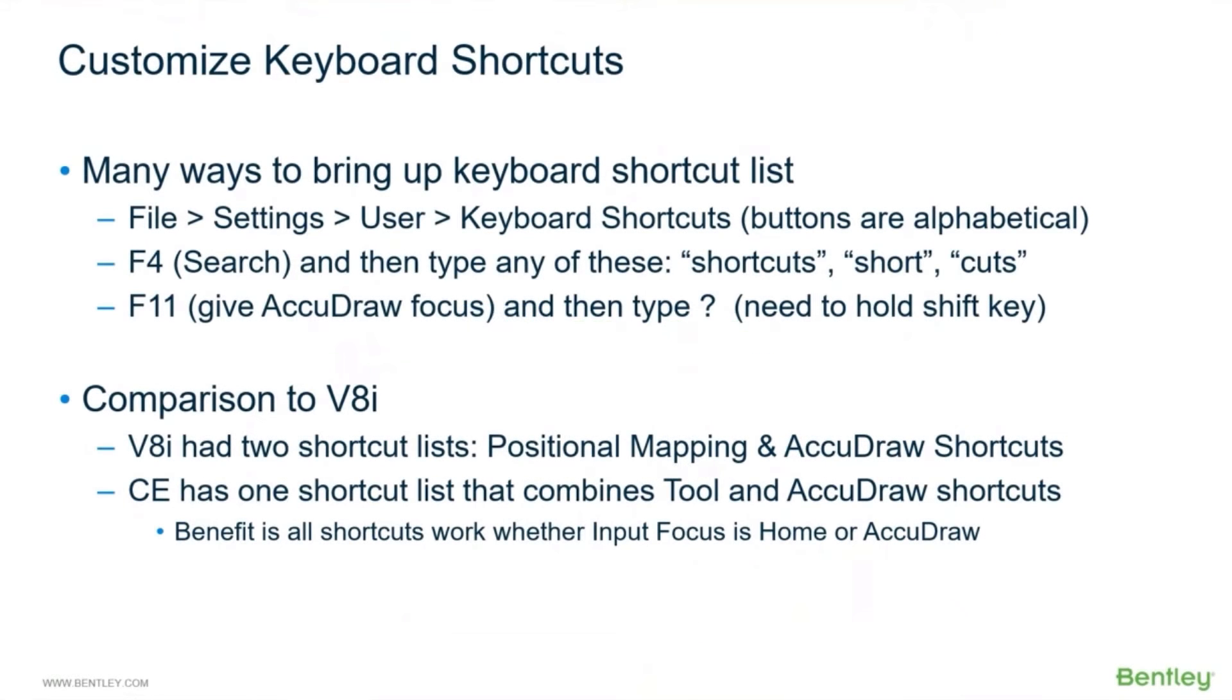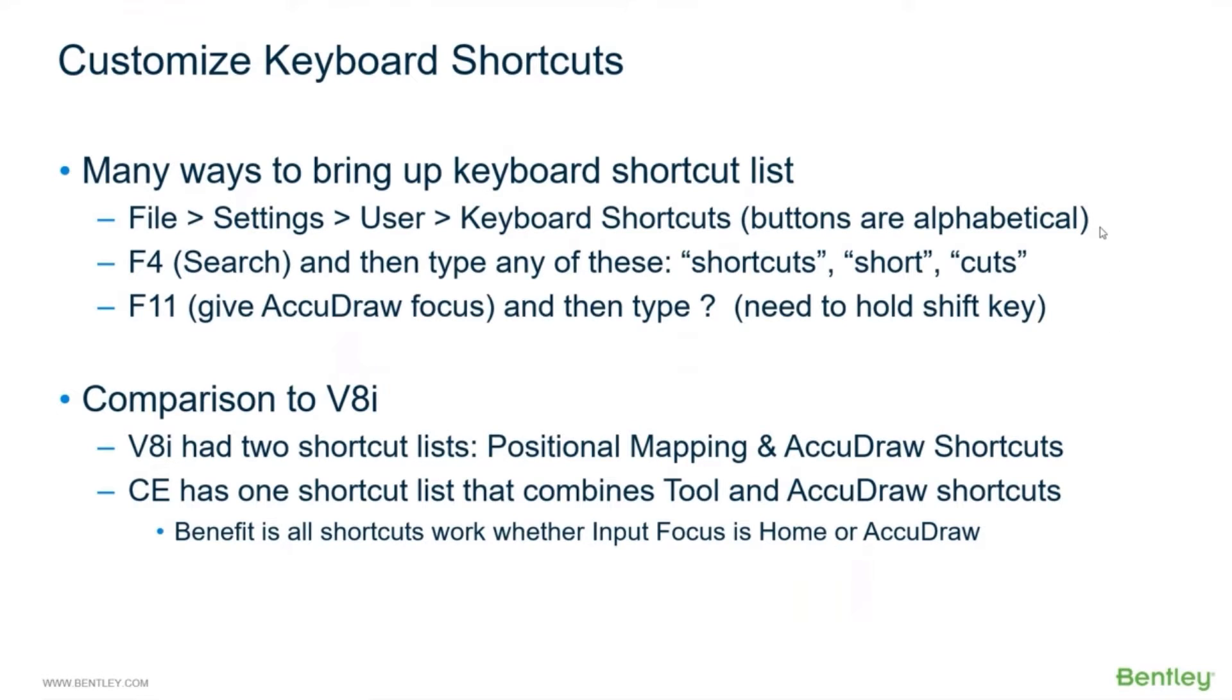Customizing keyboard shortcuts - there are multiple ways to access them. File, Settings, User, Keyboard Shortcuts, and that list by the way is alphabetical, so you can just look alphabetically. Button assignments will be at the top, keyboard shortcuts in the middle of the alphabet, so towards the middle or end. You'll just look down the list to find keyboard shortcuts.